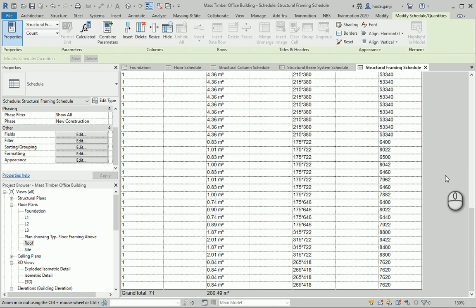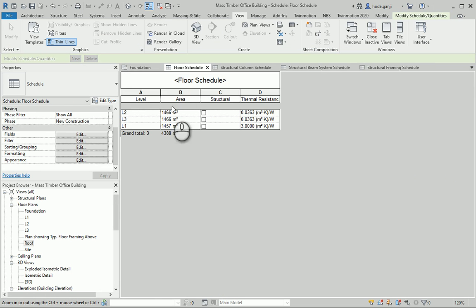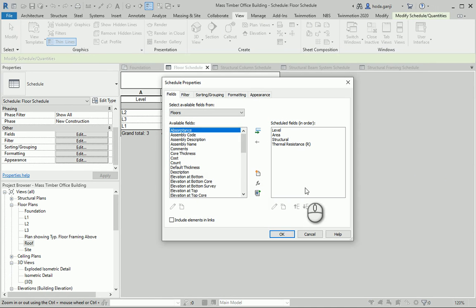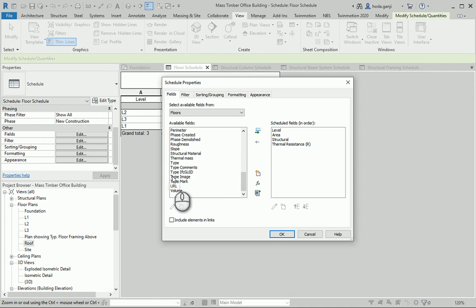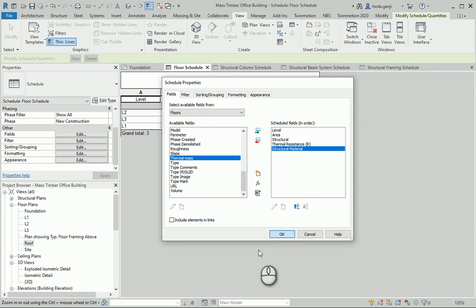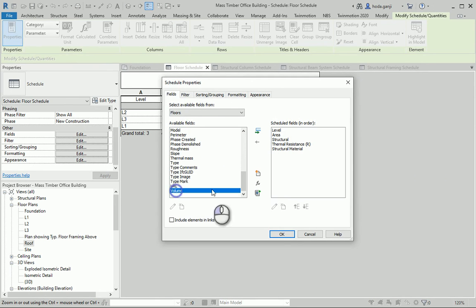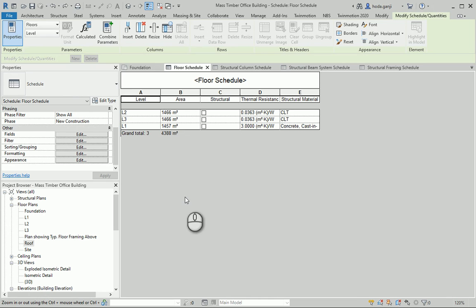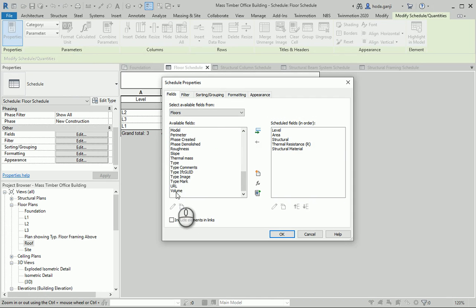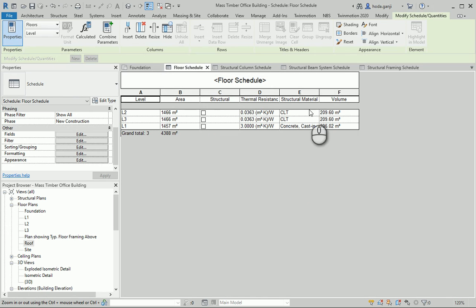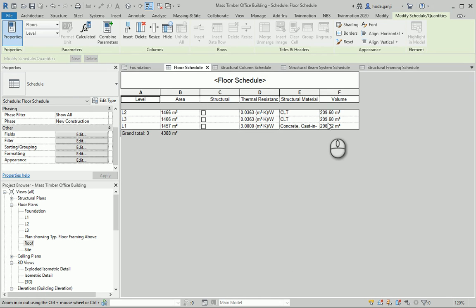If I go back to the floor schedule and go to Edit, I should be able to pull the structure material there as well. I can also add the volume here. Now we can see that the wood material we need for the floors is two times 210 for each floor level. So if you gather all the volumes together, you can get the whole amount of wood that we need in this project.